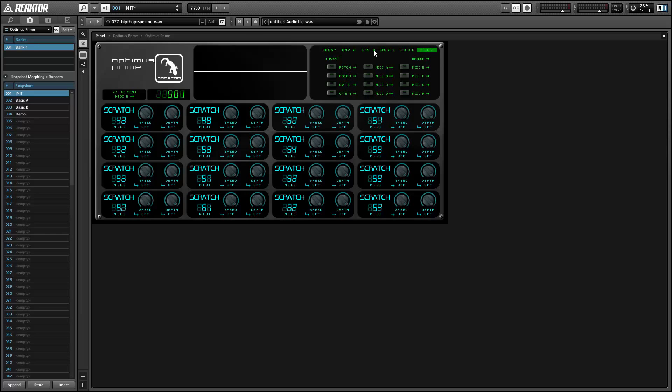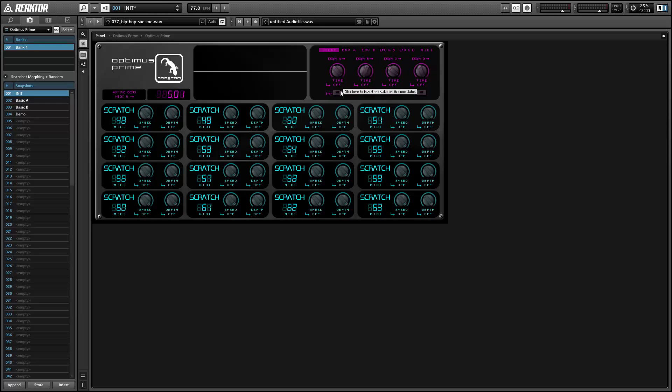In addition, each modulator has an invert button, which changes the value. So for example, with the DK envelopes that normally travel from 1 to 0, they'll instead travel from 0 to 1 and act like the attack phase of an envelope instead of the decay.